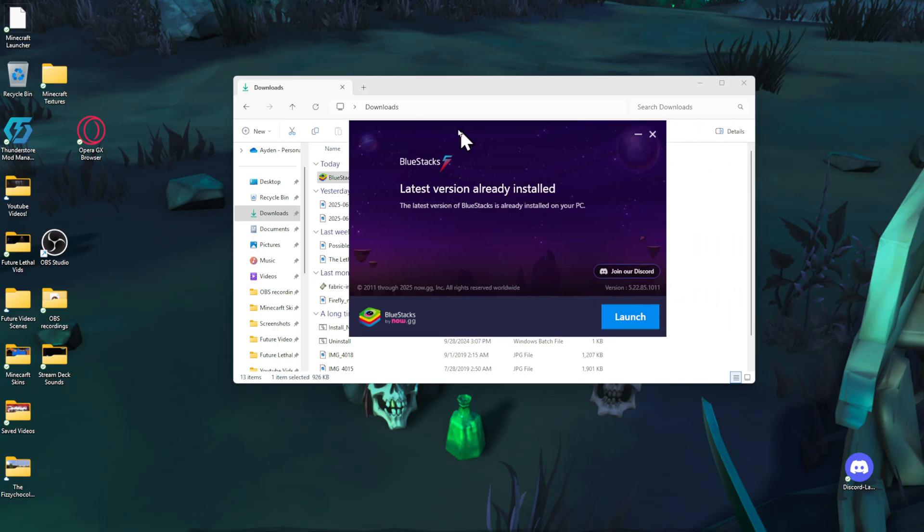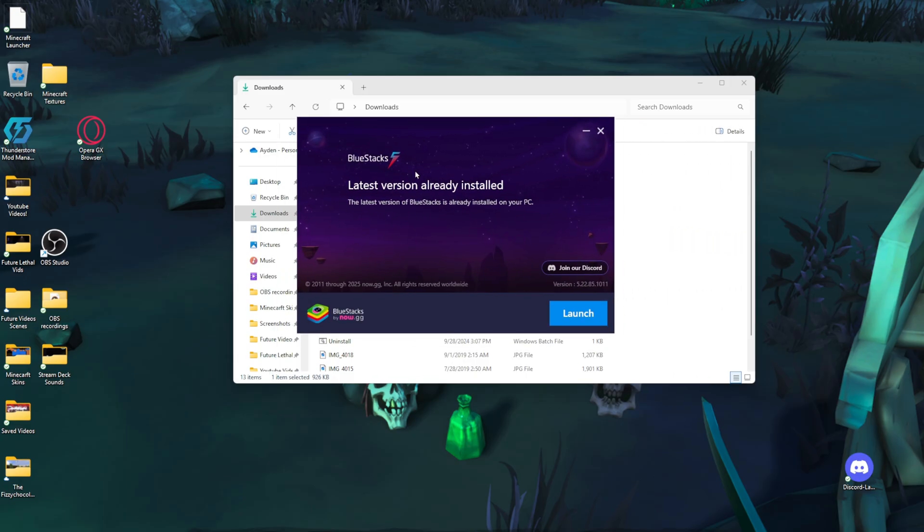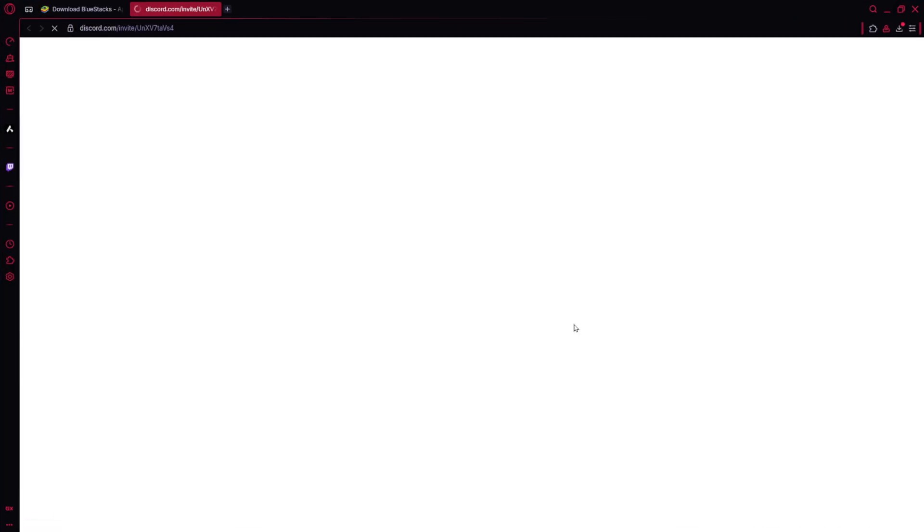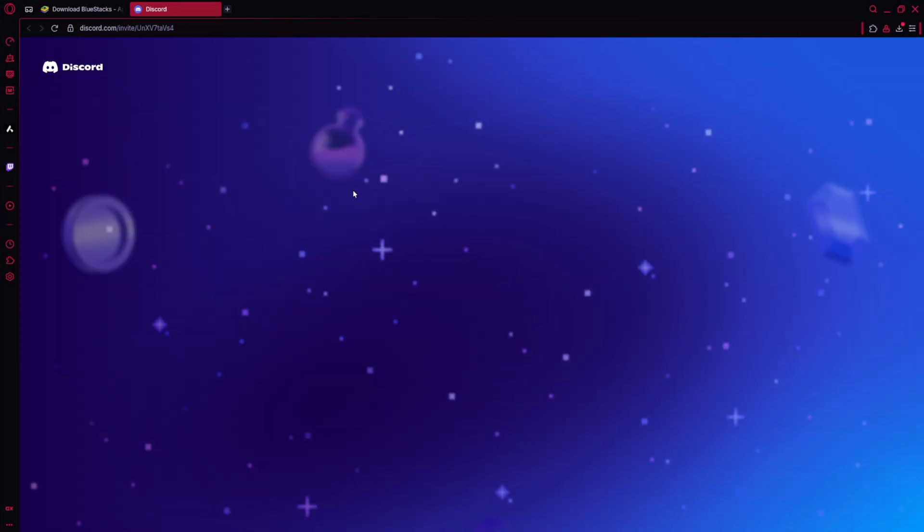This will pop up once you have done that. It will say the latest version is already installed, or for you it might ask if you want to download the latest version. Then this button here, the Launch button, for you it will be like an Install button or something like that. You're just going to click that, put in any information that is required.